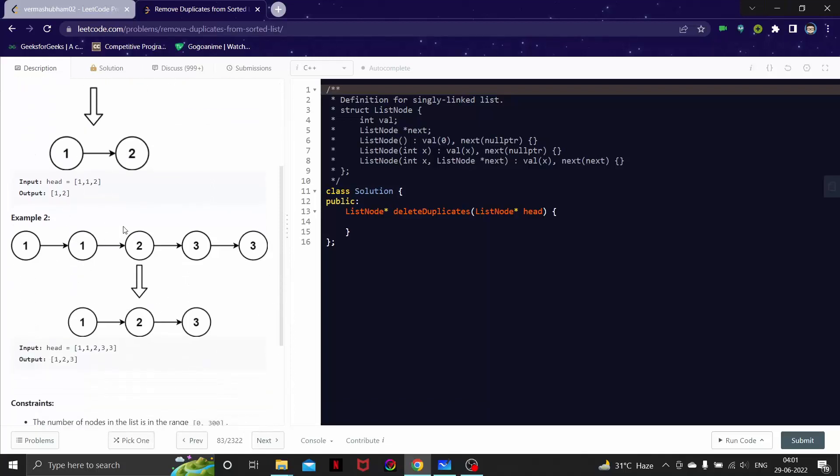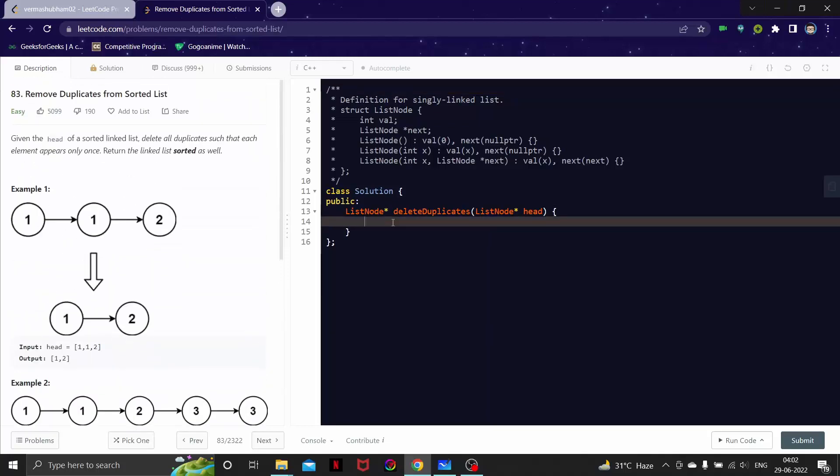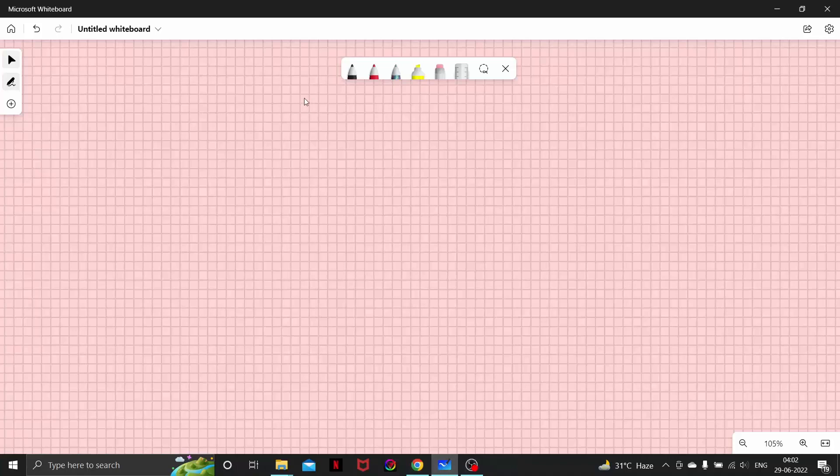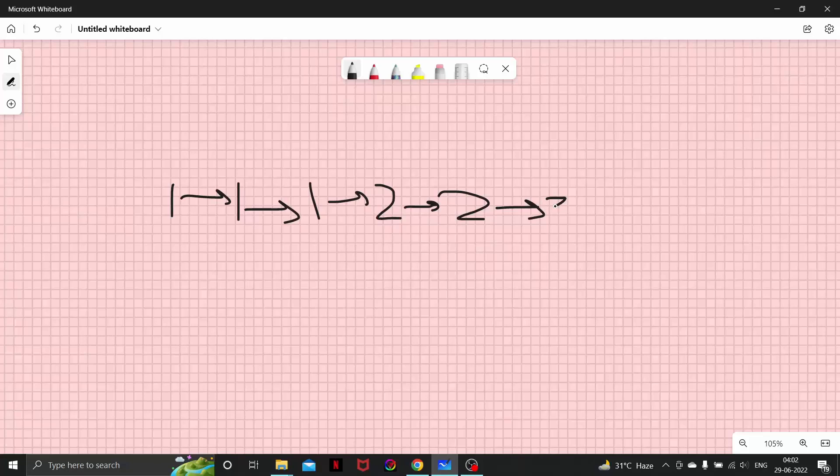Let's look at example two. This is sorted: one, one, two, three, three. One duplicate of one and one duplicate of three. We will remove these and we will get this output: one, two, three. Let's think of the solution. Suppose I have a list like this. What am I going to do here? You may pause the video for two minutes and think of the solution.